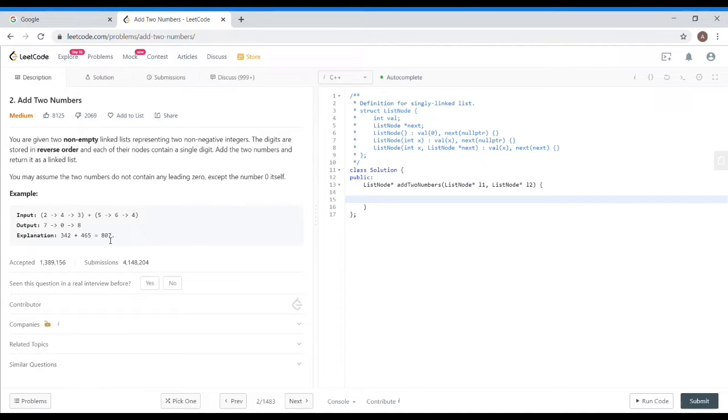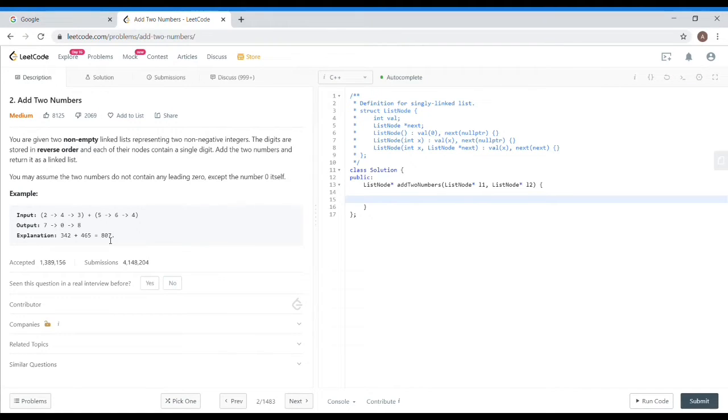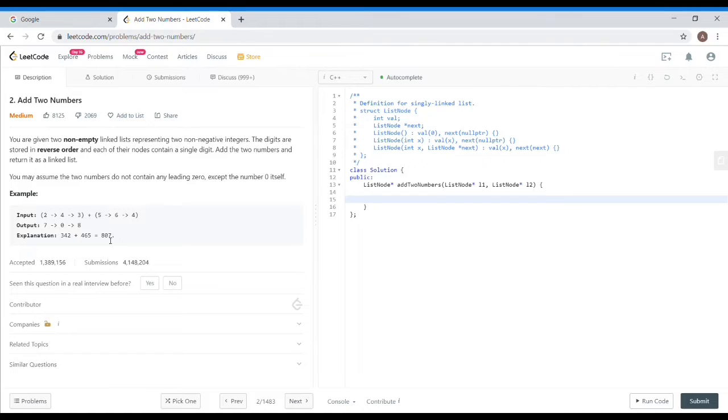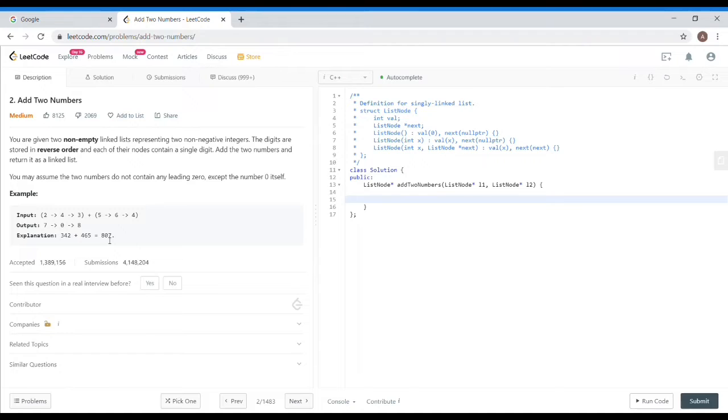This is the logic. If our sum of the previous carry plus the present two digits obtained from these two numbers, if it exceeds 10, then the result mod 10 will be the digit, and the result divided by 10 will be carry forward. This is the logic of this question.